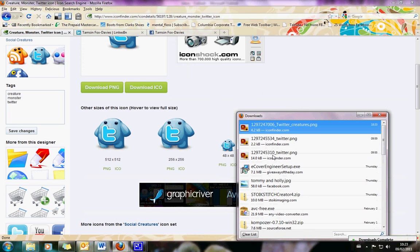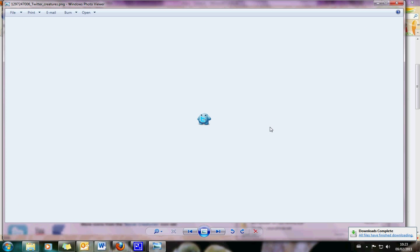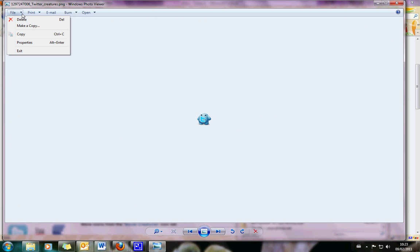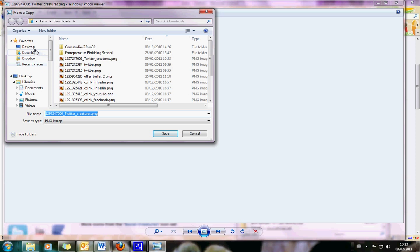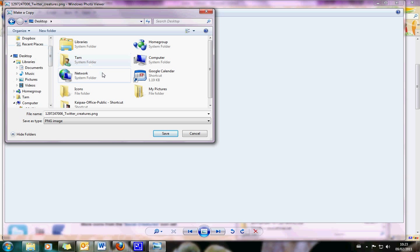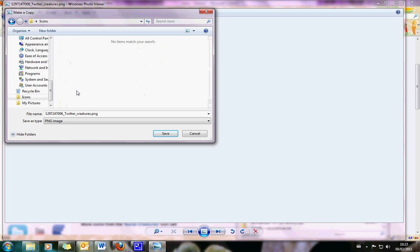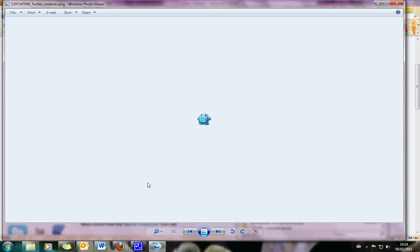I'm looking at these — this is quite a detailed little image, so I think we probably want it slightly bigger. I'm going to pick the one that's 48 by 48 pixels and click on the PNG link. It asks do you want to open it or save it — I'm going to save it. It's going into my downloads.